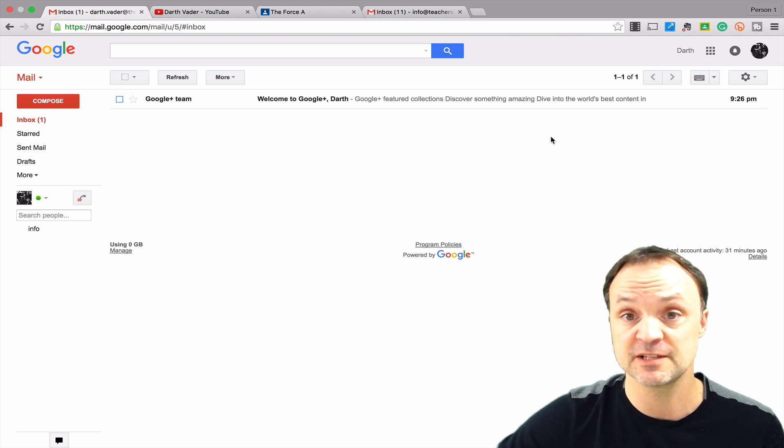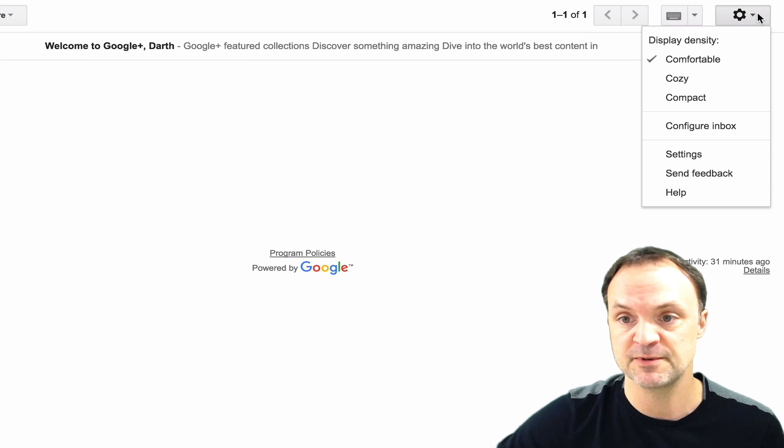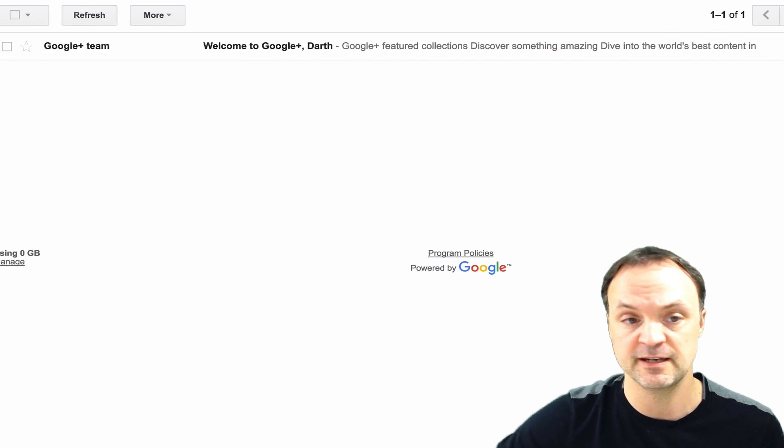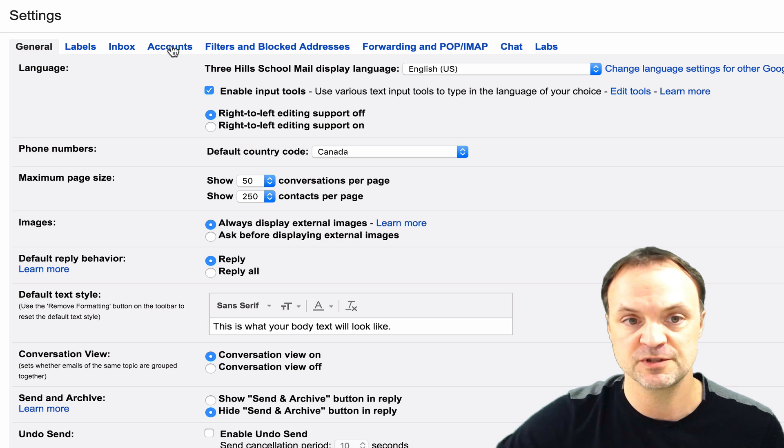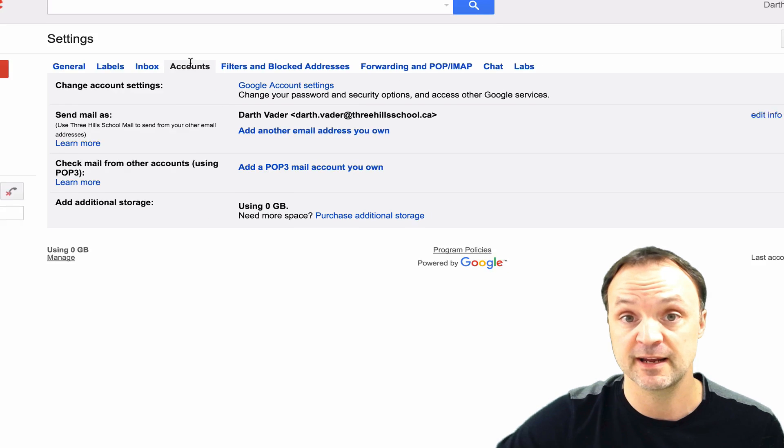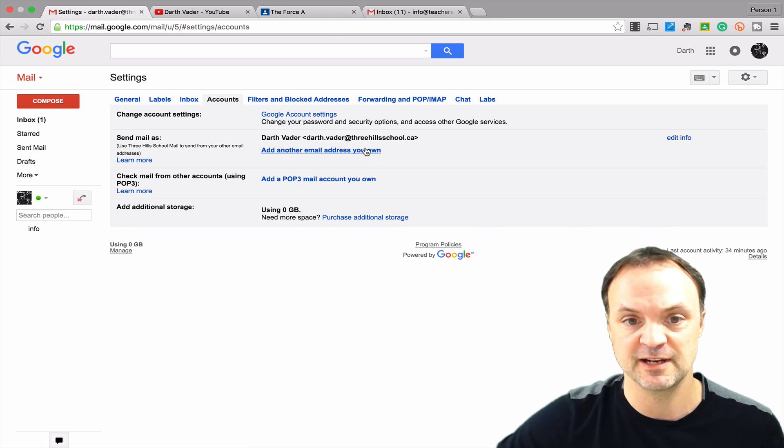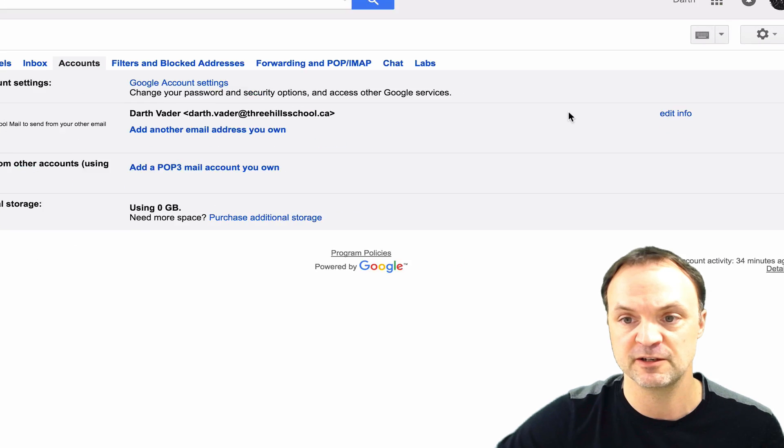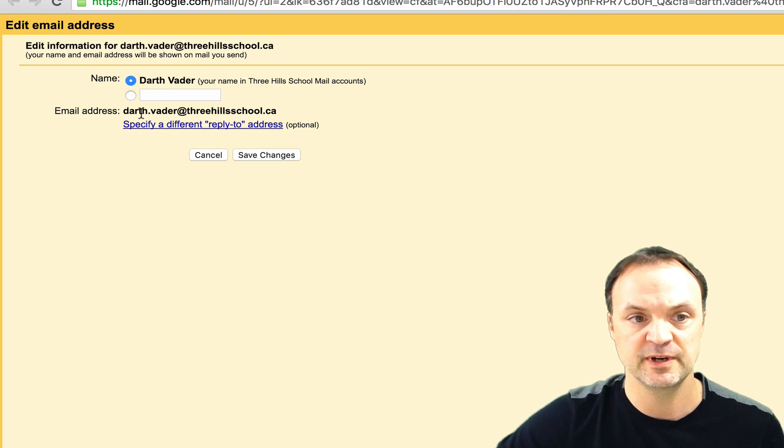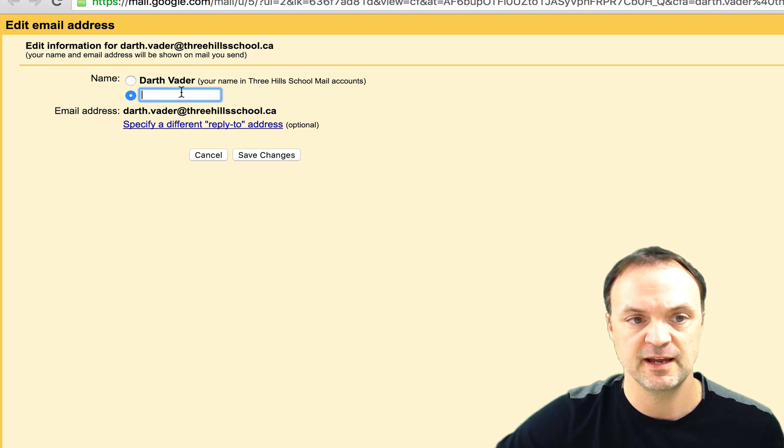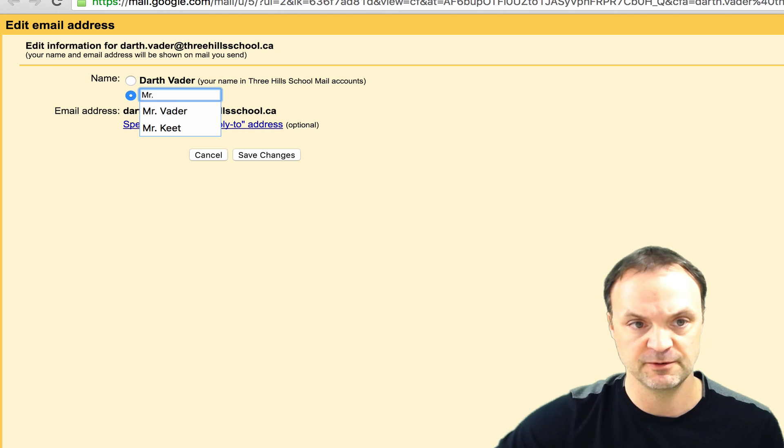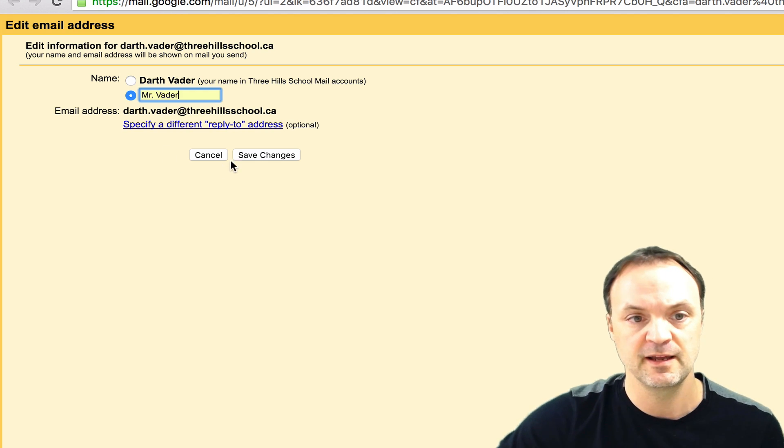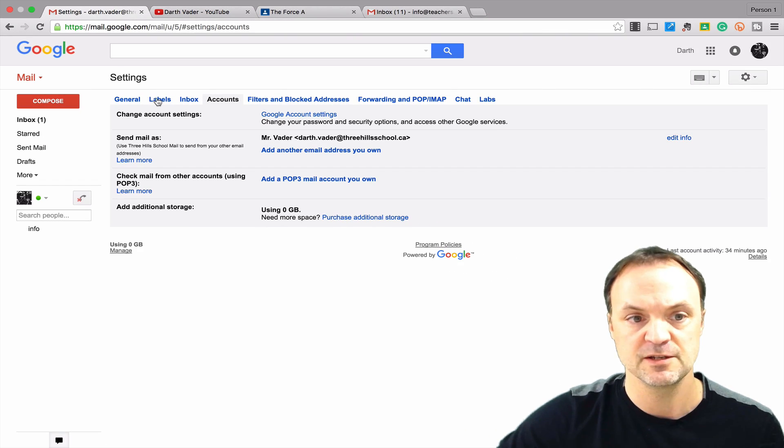To do this inside your Gmail, just go up into the gear and click on settings here. Once you're in settings, just go to accounts and you can see it says send mail as. Here's the email address I have, the Darth.Vader one. I'm going to edit this info. When it opens up here, I'm going to click here and let's say I want to be called Mr. Vader. Then I'm just going to save changes.